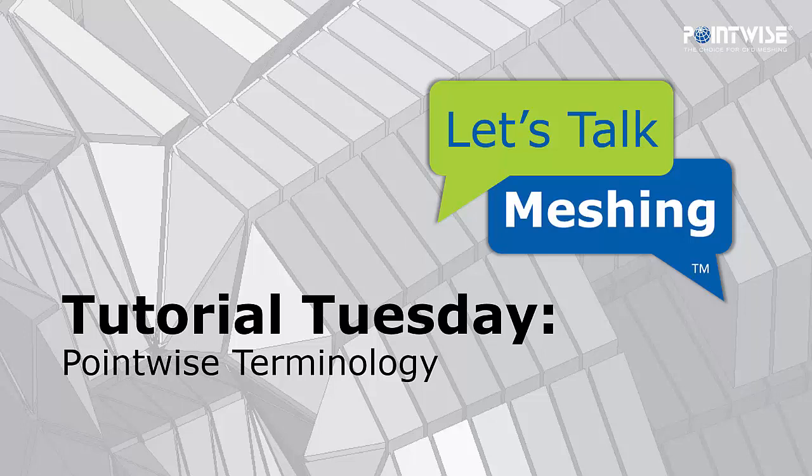When we reference certain entities in Pointwise, we want to make sure you know what we're talking about. And when you reference certain entities in Pointwise, we want to make sure you're using terminology that we're familiar with.